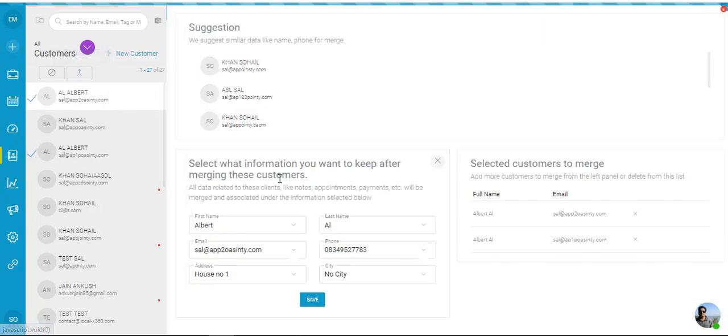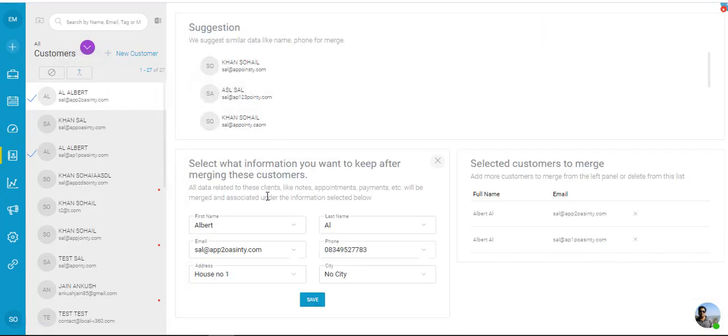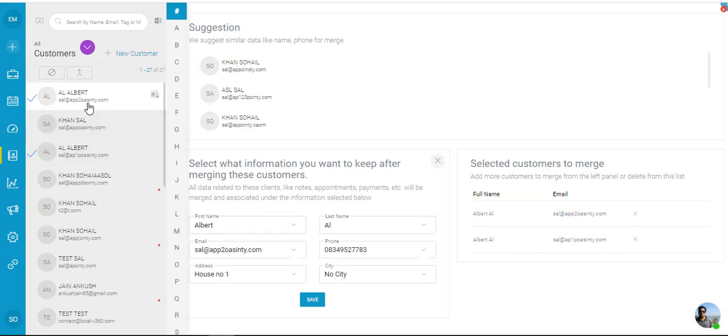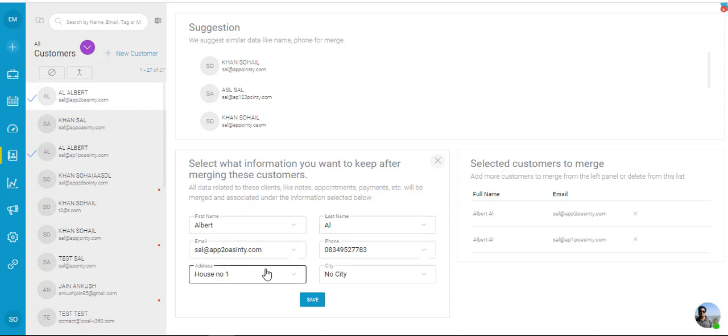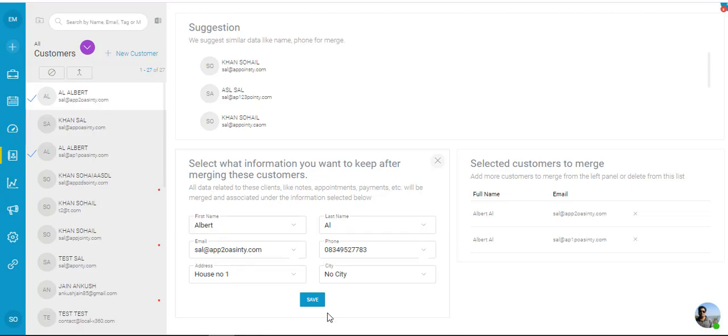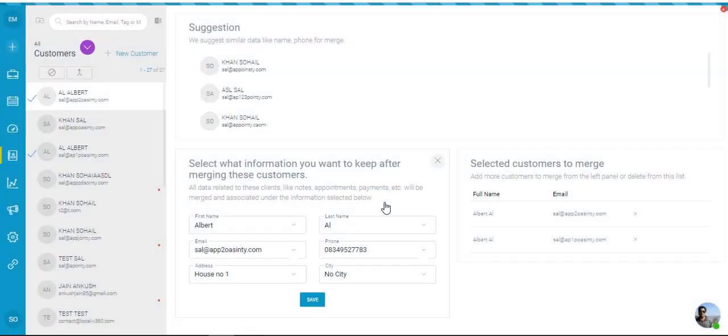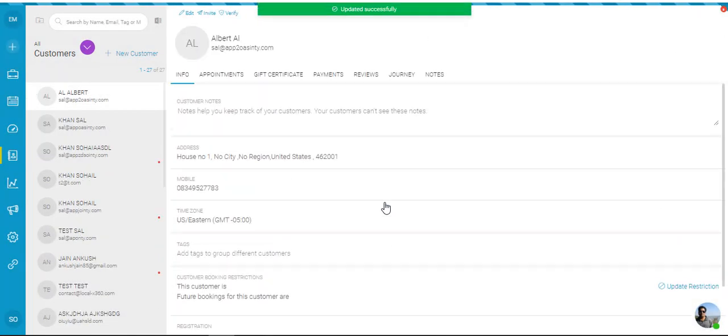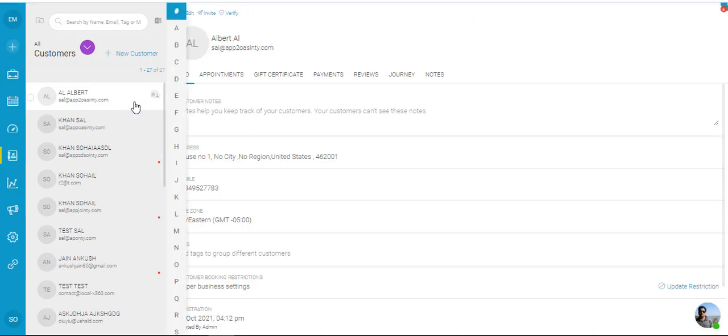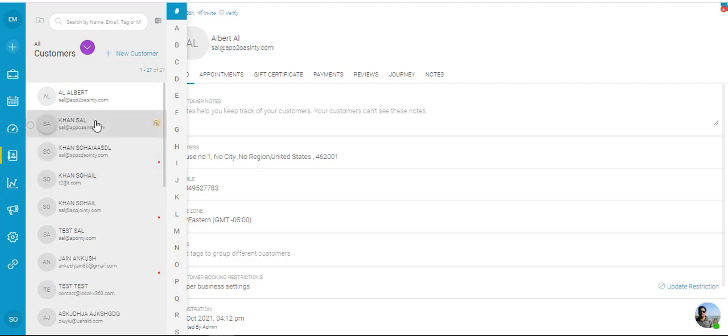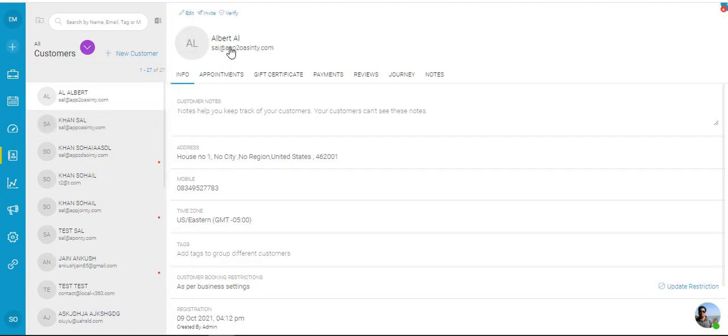So what the system would say is that you are merging your first customer with the second one. It'll ask you to select the email that you want, the name, address, the correct one that you want to put in, and then I click on save. It'll ask me to confirm. Now once I've confirmed, you would see that both those entries for Albert are now combined to one with the correct email address. So that's how you can do that.